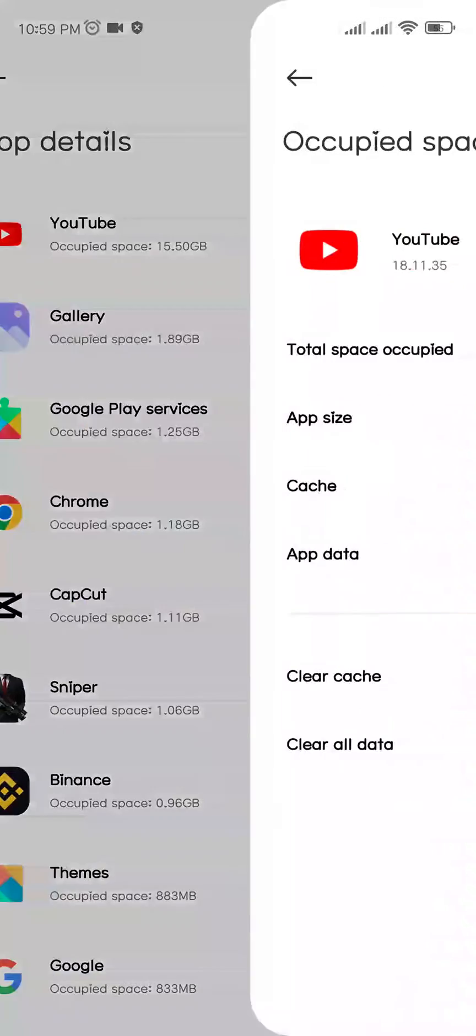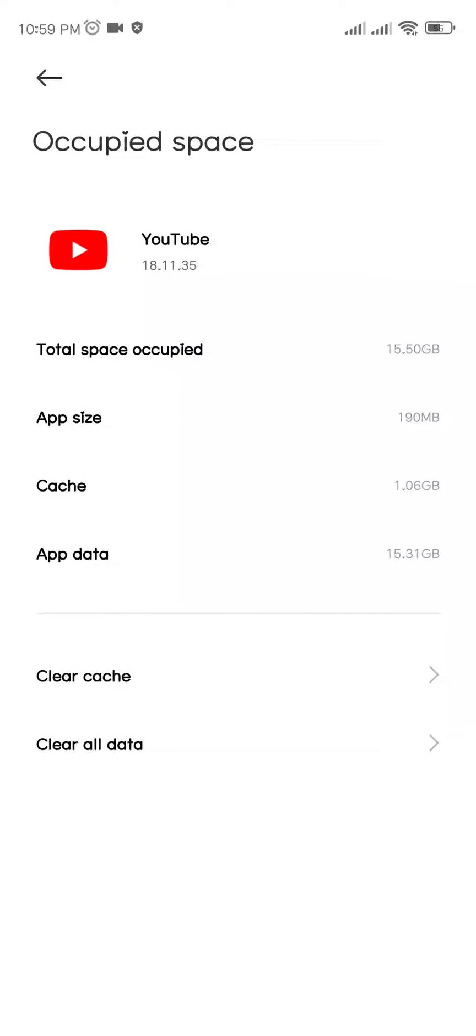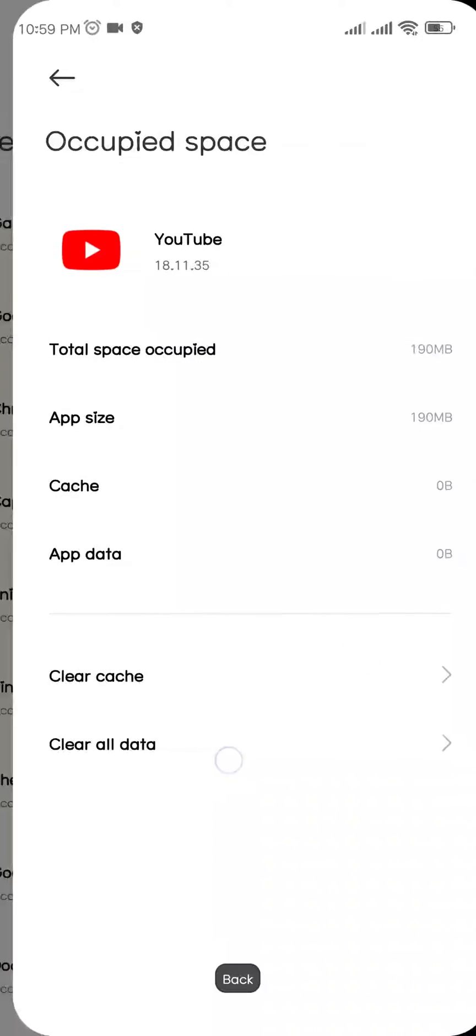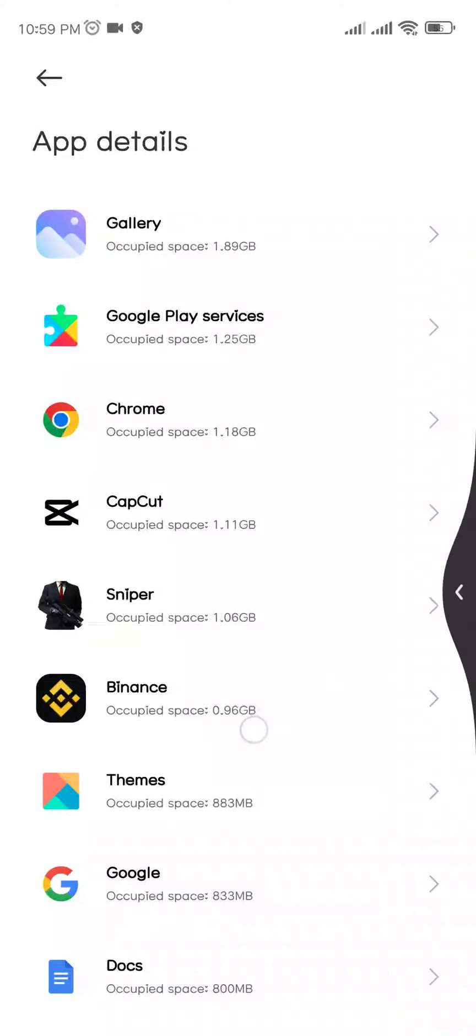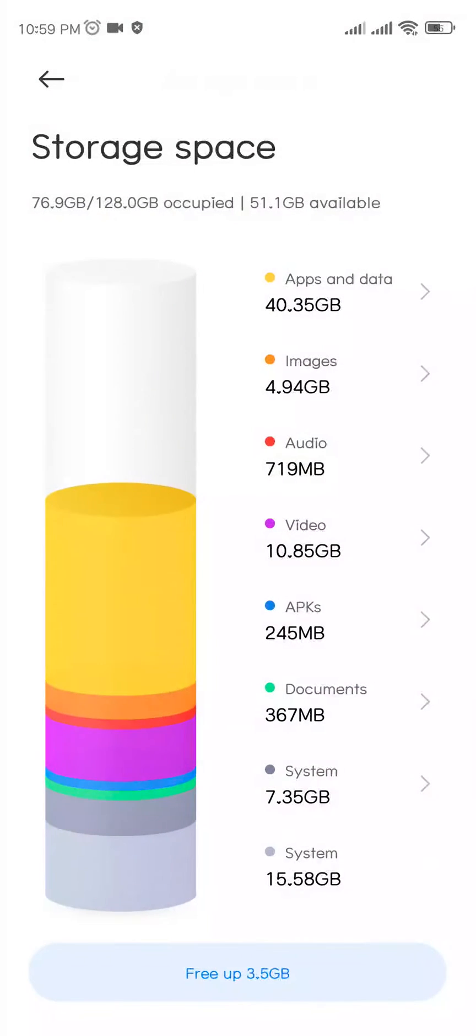Click on it and click on Clear All Data. Click OK, which will delete all the downloaded unnecessary videos from your YouTube. Once you are done with that, go back and again go back. Now go to APKs.